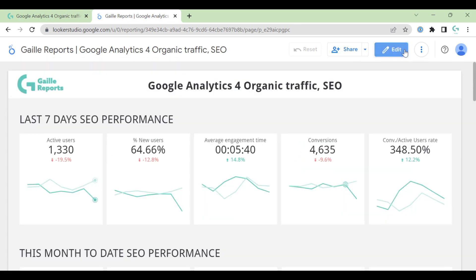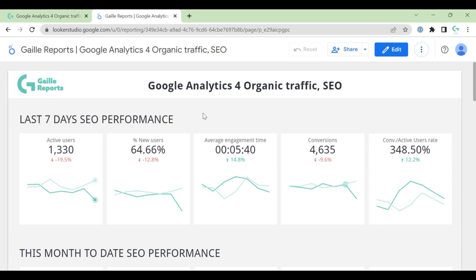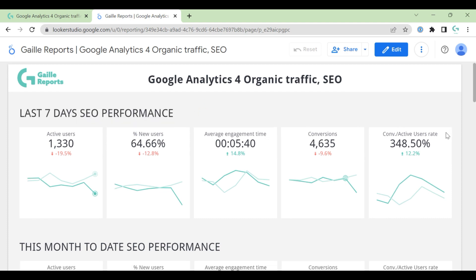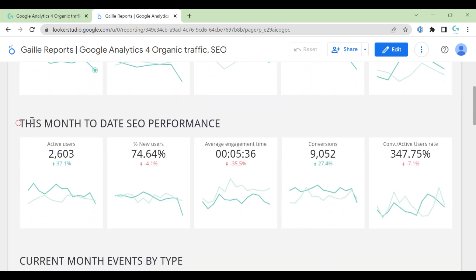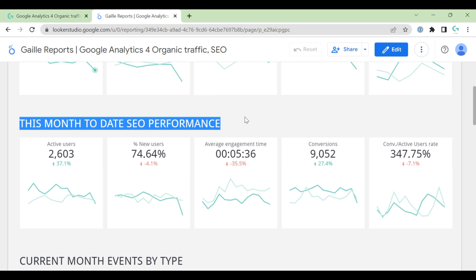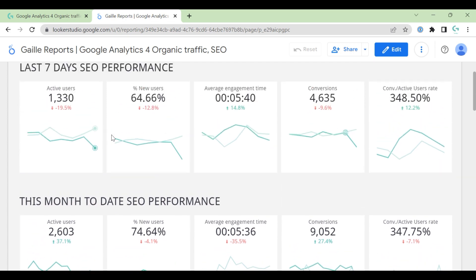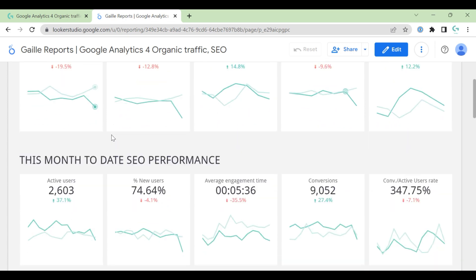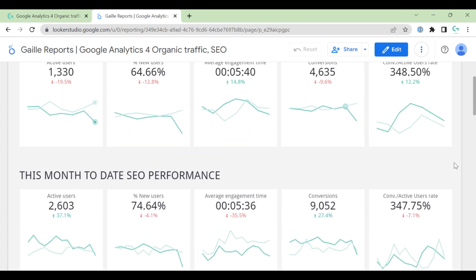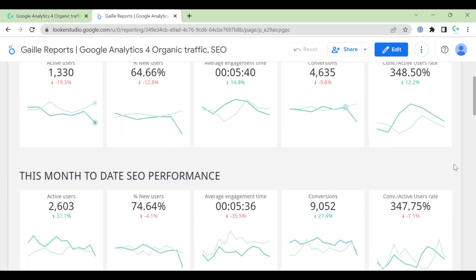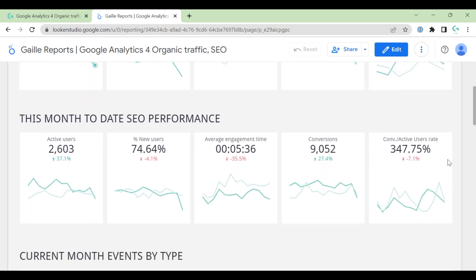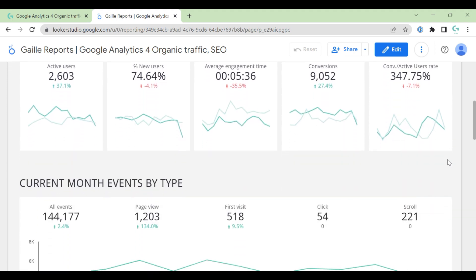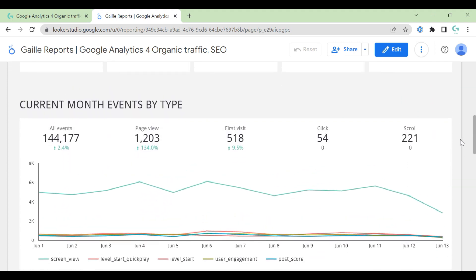Let's go to the demo. Here we have last seven days performance. Once we scroll down, we can see this month to date performance. Here we have same metrics, but change data range from seven days to month. And we can compare these two date ranges.